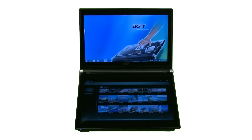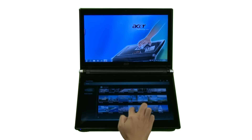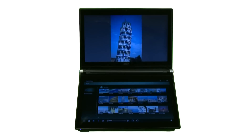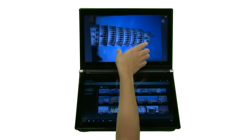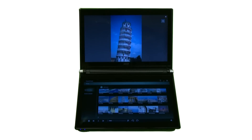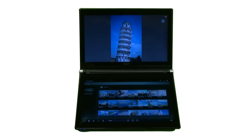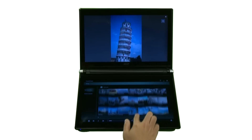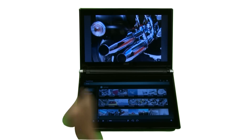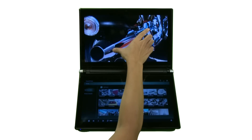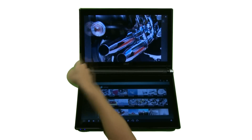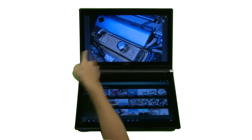Browse and view your photos using Touch Photo. With Touch Gestures, you can rotate, zoom in and out, and flip through photos easily.